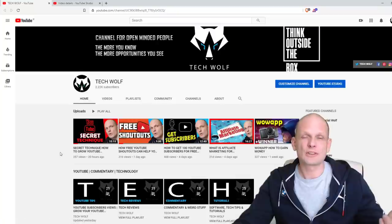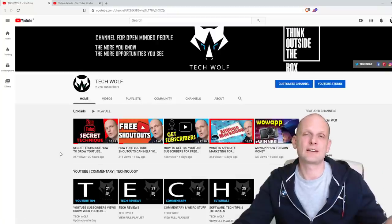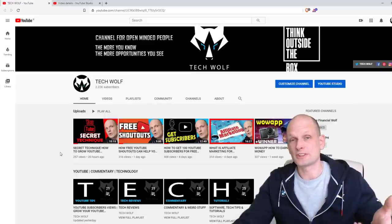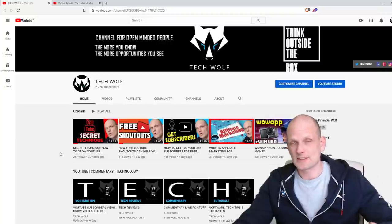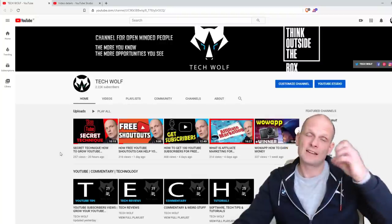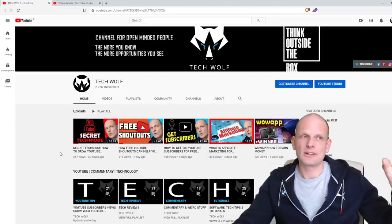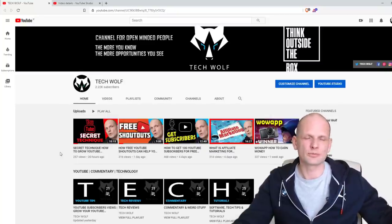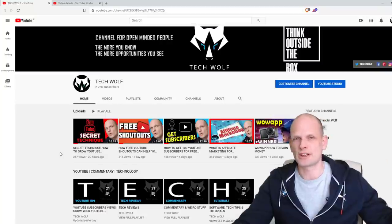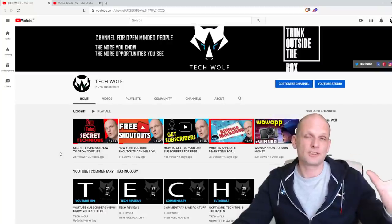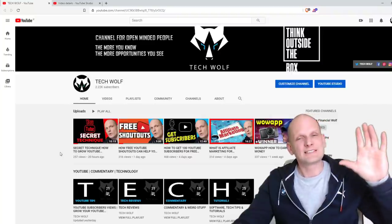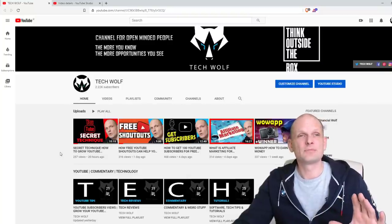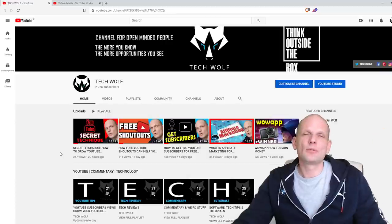After the algorithm understands what your channel is about, it will look at your videos and analyze what your video titles, descriptions, and tags are about. Then it makes a final decision — for example, that this person records videos about cars, YouTube growth, how to get subscribers, and so on. So it is very important to first optimize your YouTube channel, and then optimize each and every video you post.